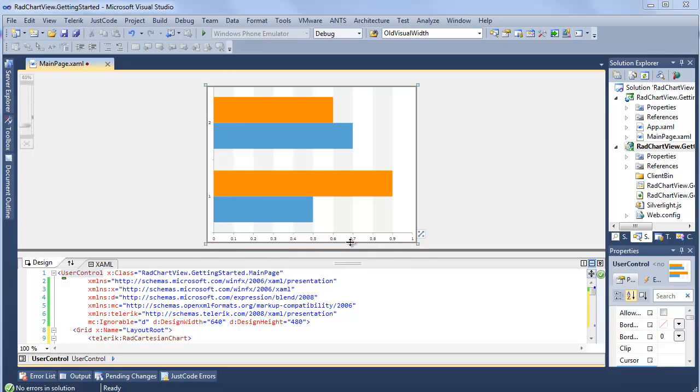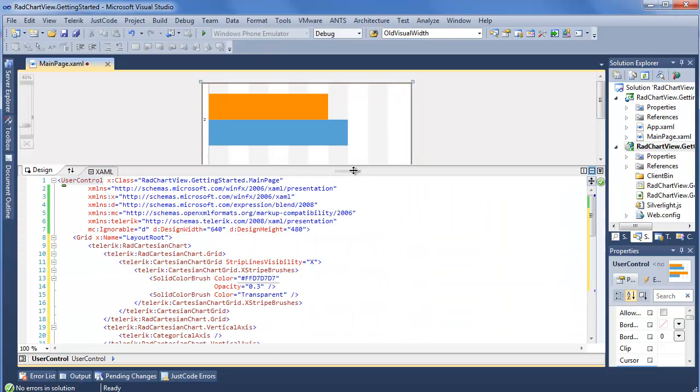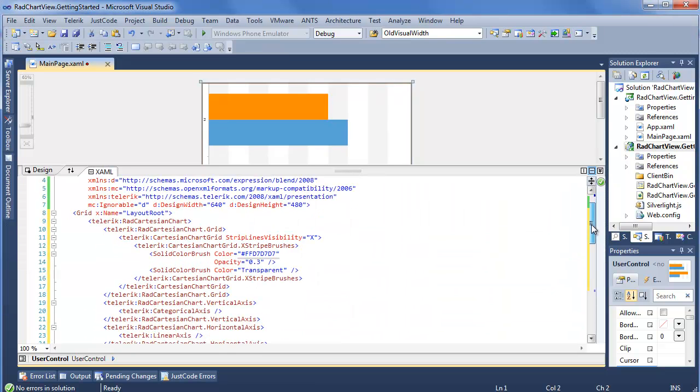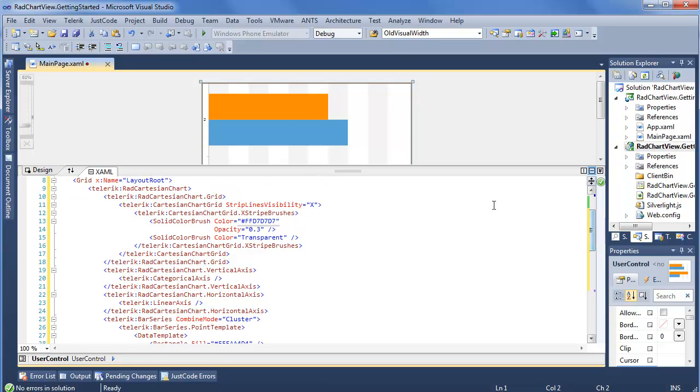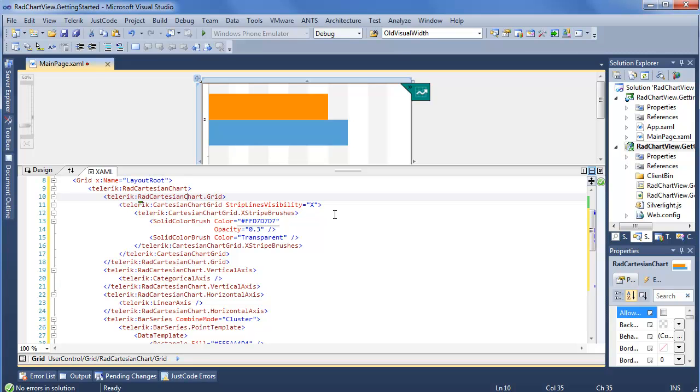But now we can go ahead and dive into this XAML a little bit and actually see what was created. In order to see, as I said before, what's new with this RadChartView. First thing you'll notice as I scroll down, we have our RadCartesianChart. And this has a CartesianChartGrid. Now the grid is what's going to determine things like strip lines visibility. What brush you want to use for the strip lines. Different settings that affect the overall look and feel of the chart. So those are all going to go in the chart grid property. As we move down a little bit further, we can see on line 19 as well as line 22, both the vertical and the horizontal axis are set.